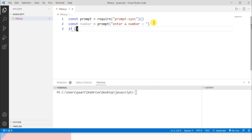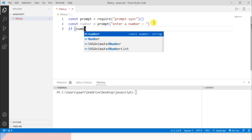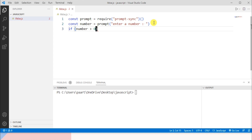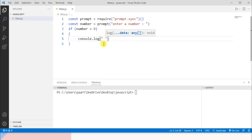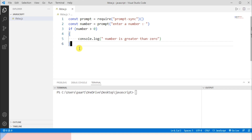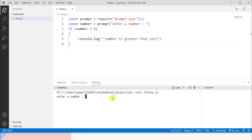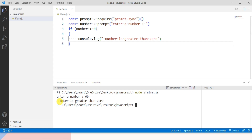Now let's write if and then the condition to check. I'll check if number is greater than zero. If this condition is true then I'll print a message using console.log — 'number is greater than zero'. Let's run it with node if-else.js. I enter 60 and you can see the output: 'number is greater than zero', because the condition is true so the if block executes.